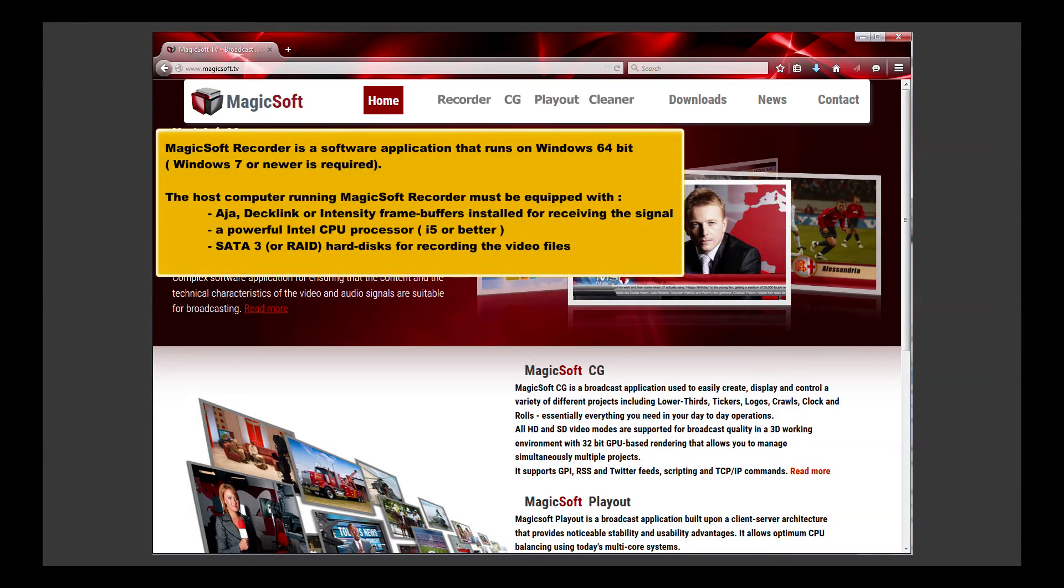MagicSoft Recorder is a software application that runs on Windows 64-bit. Windows 7 or newer is required.